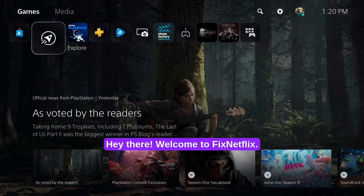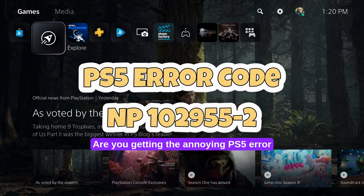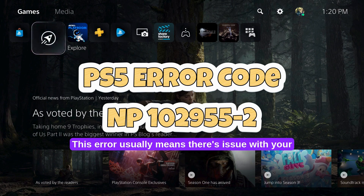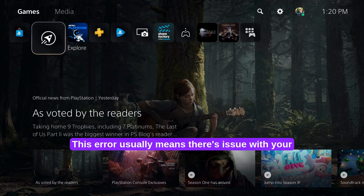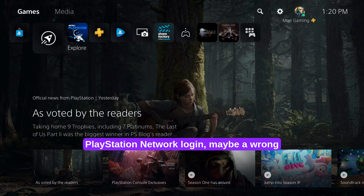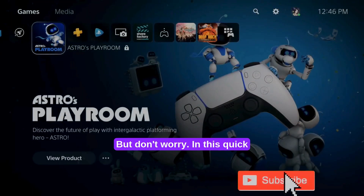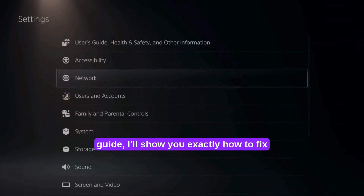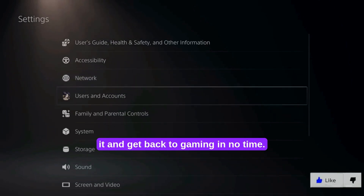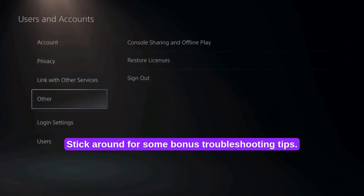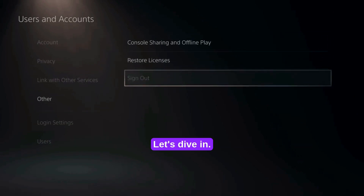Hey there! Welcome to Fix Netflix. Are you getting the annoying PS5 error code NP1029552? This error usually means there's an issue with your PlayStation network login — maybe a wrong password or incorrect account details. But don't worry. In this quick guide, I'll show you exactly how to fix it and get back to gaming in no time. Stick around for some bonus troubleshooting tips. Let's dive in.